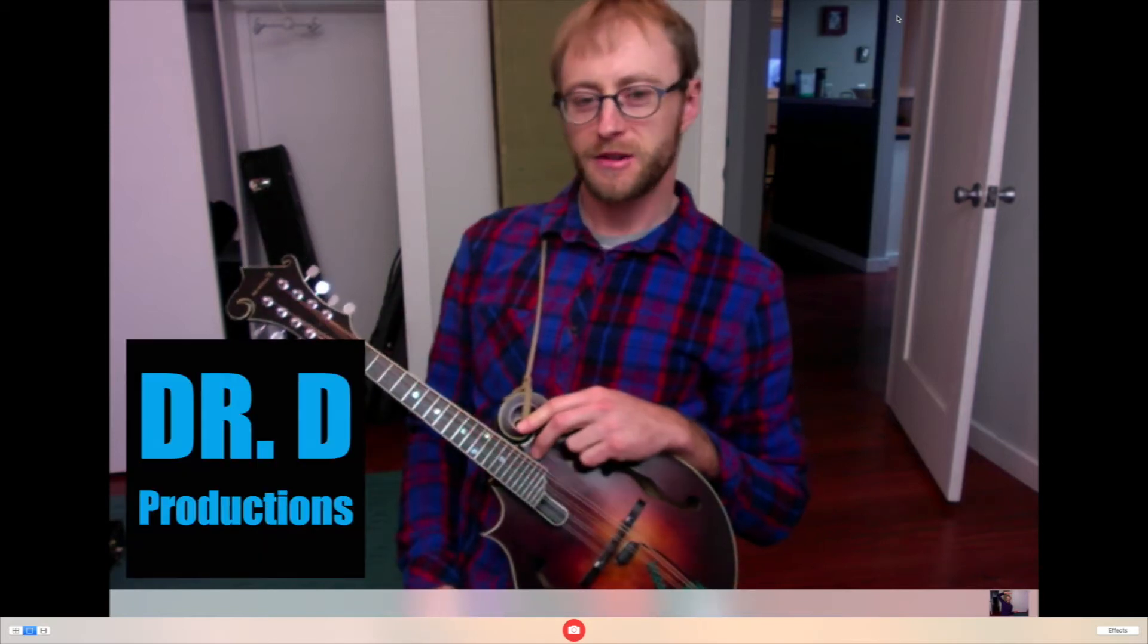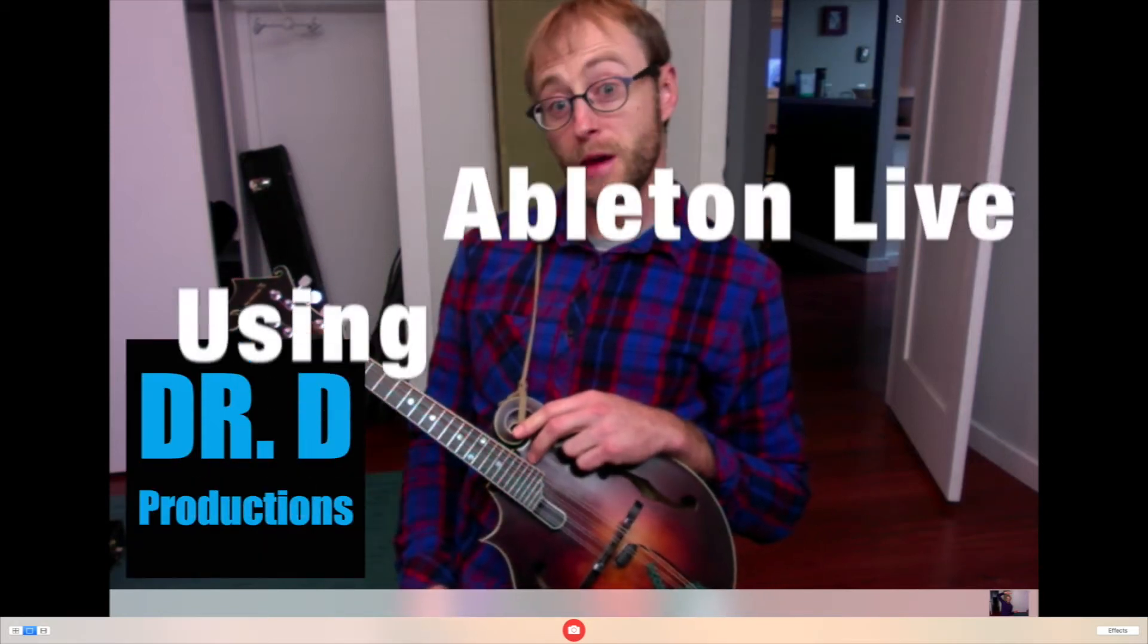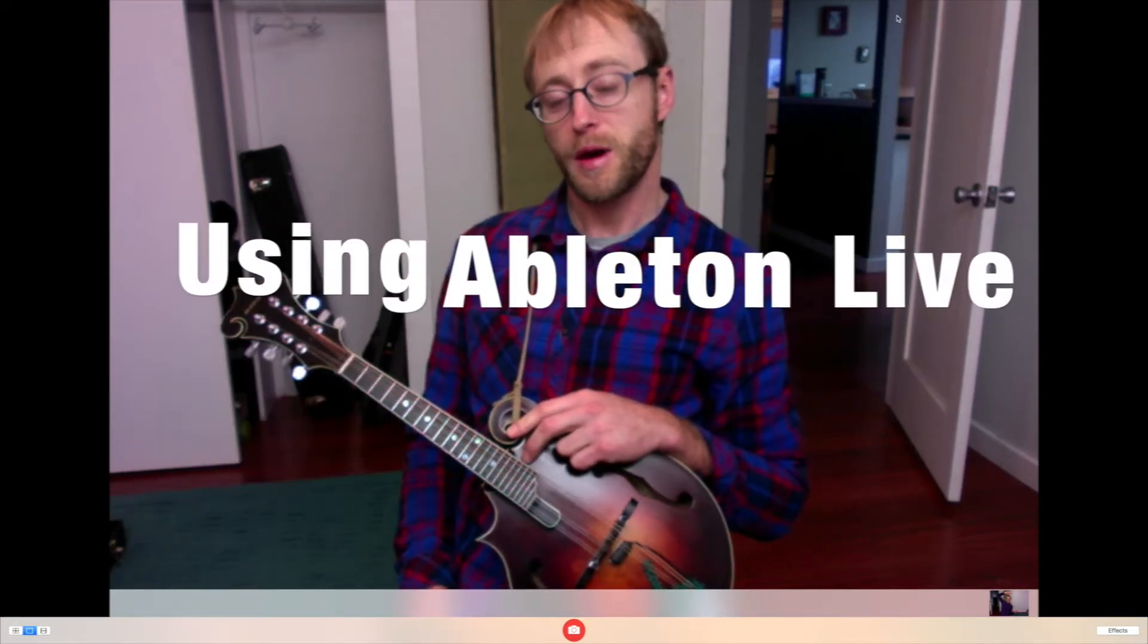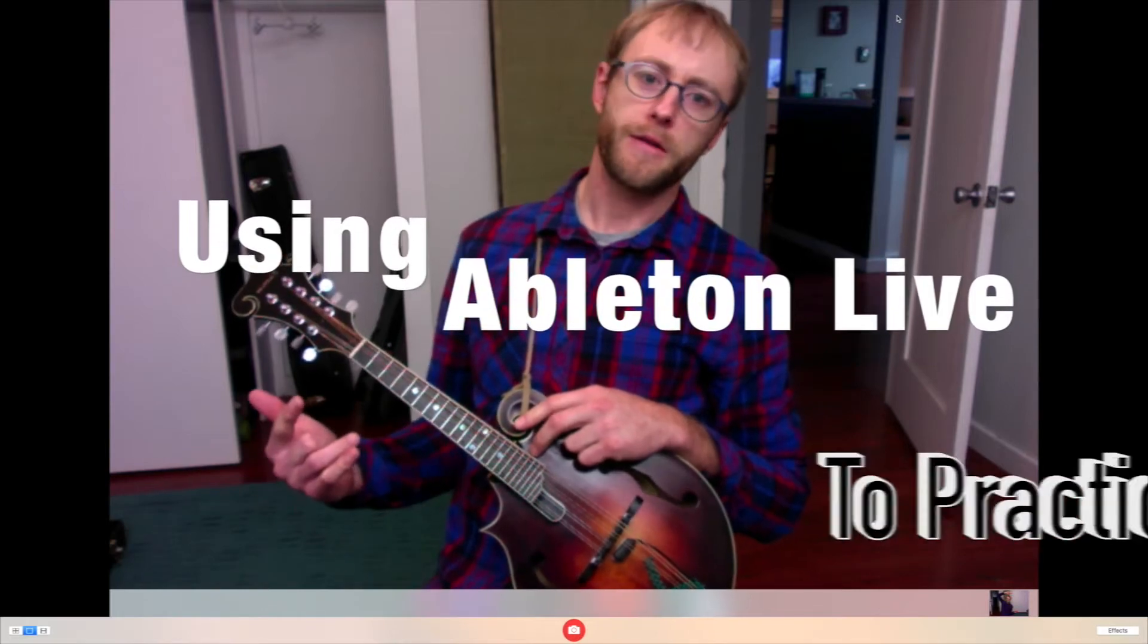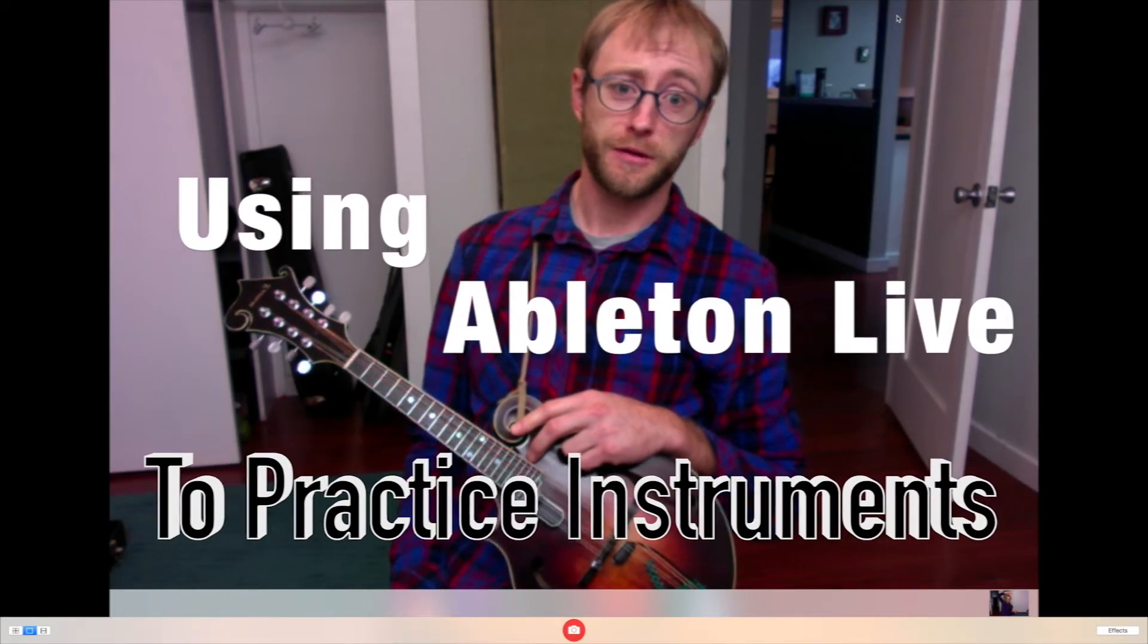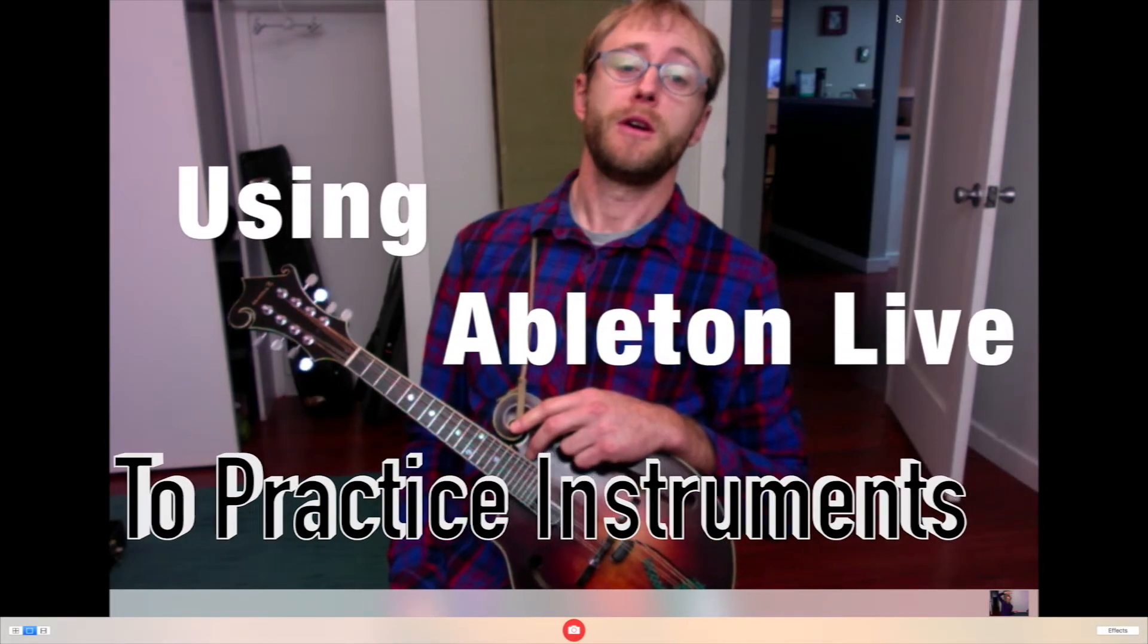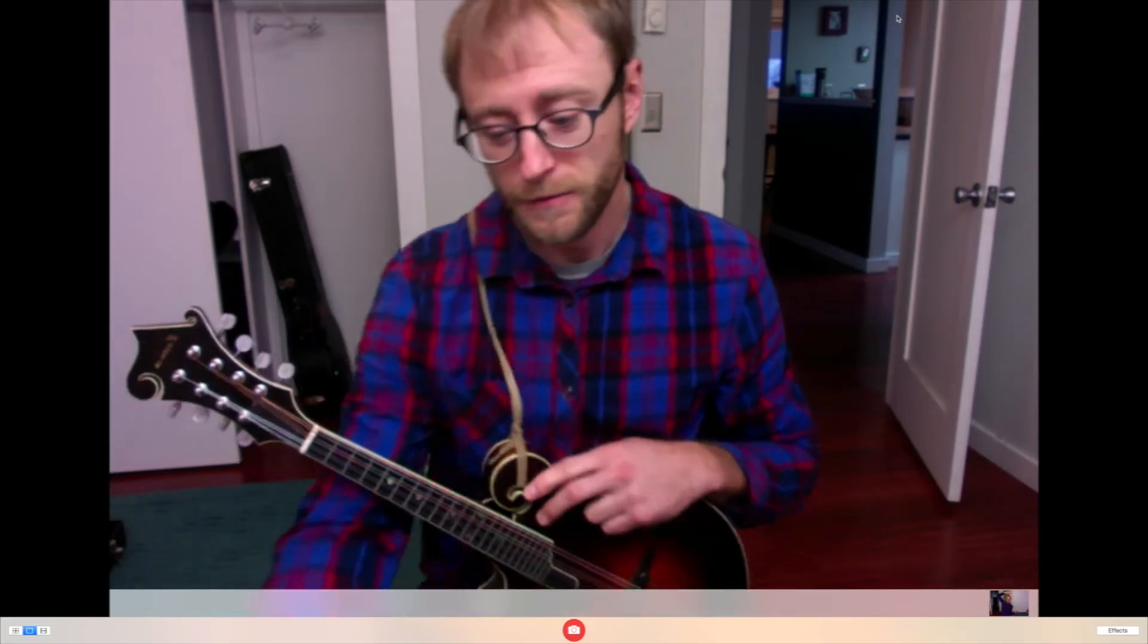Hey, what's up guys? Dr. D here with another video. Today I'm going to be talking about how to use Ableton Live as a tool for practicing your instrument. Okay, let's get into it.